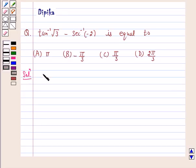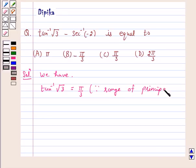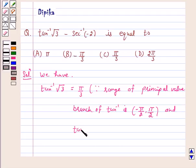Now, we have tan inverse √3 is equal to π/3, because the range of the principal value branch of tan inverse is the open interval (−π/2, π/2), and tan(π/3) is equal to √3. Therefore, the value of tan inverse √3 is equal to π/3.